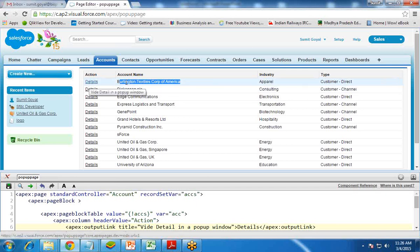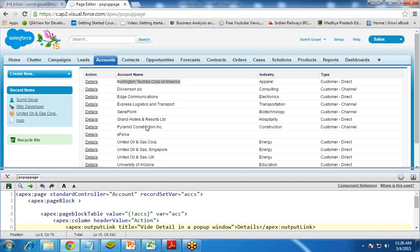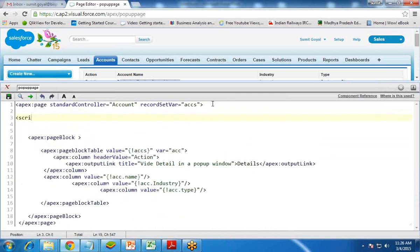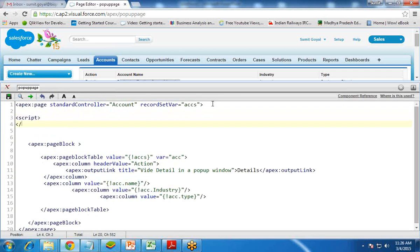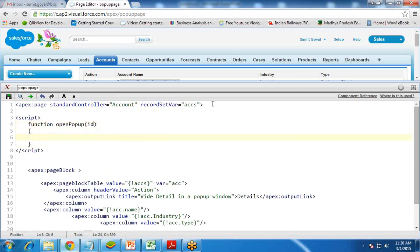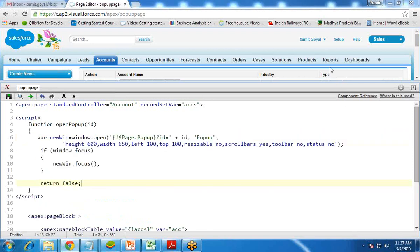To call a popup window, I'm going to use JavaScript. I add a script block and create a function called openPopup, passing in an id parameter. Inside, I create a variable newWin equal to window.open, calling the page apex/popup. This is the name of another Visualforce page — the popup page. Basically, it will open that page as a popup and pass the ID of the currently selected record.